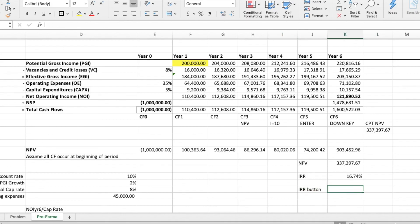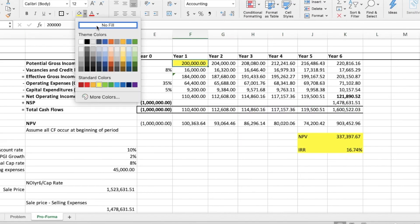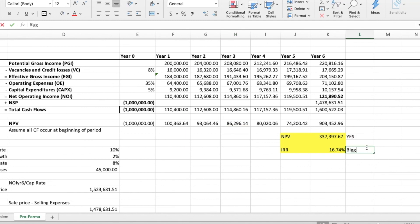For the NPV, our answer is greater than zero, therefore the investment should move forward. For the IRR, the number is greater than the discount rate, therefore this is a good investment.